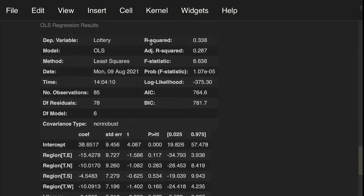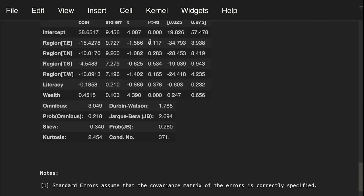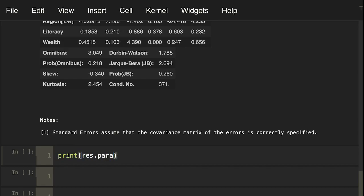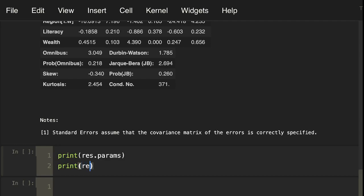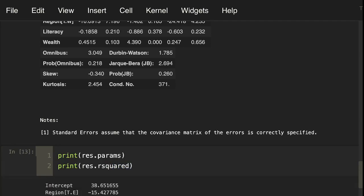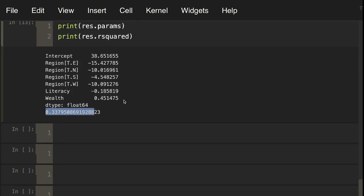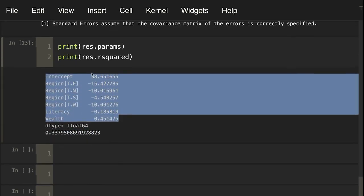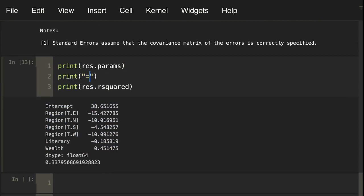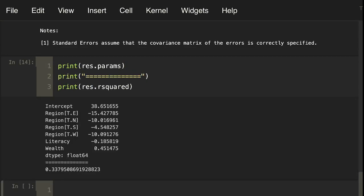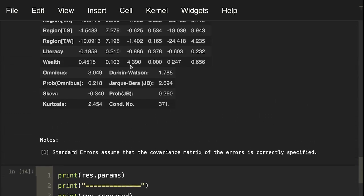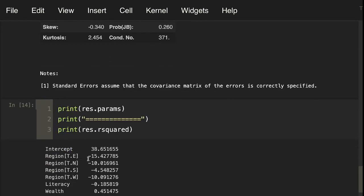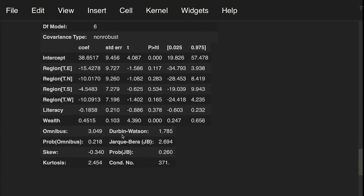This res object has a lot of attributes that we probably want to look at. Let's say that we want to extract just the parameter estimates and R squared. We can do something like print res.params. We can also say print res.r_squared. Here you can see this is the R squared. These are our parameters. And they do match up here. For example, region T.e is negative 15.42. We can go up here to region T.e, negative 15.42. That is correct. We can grab all of these individually.